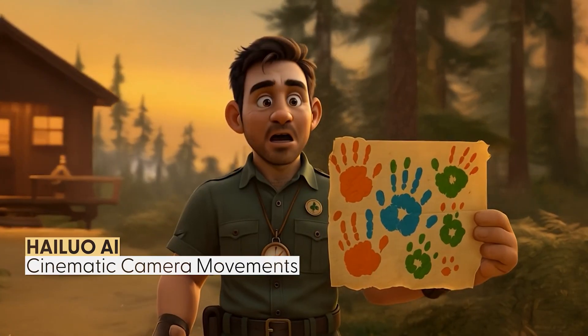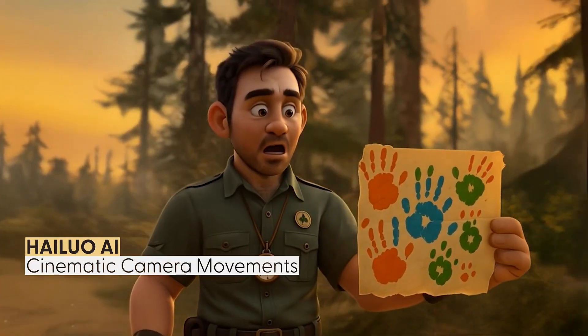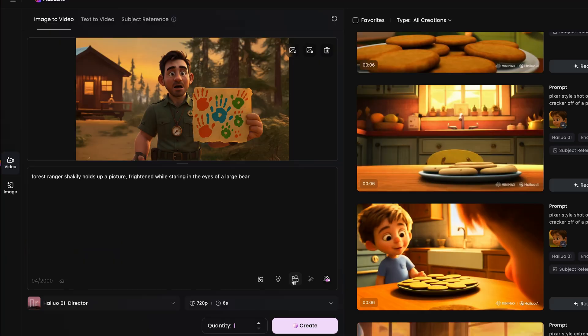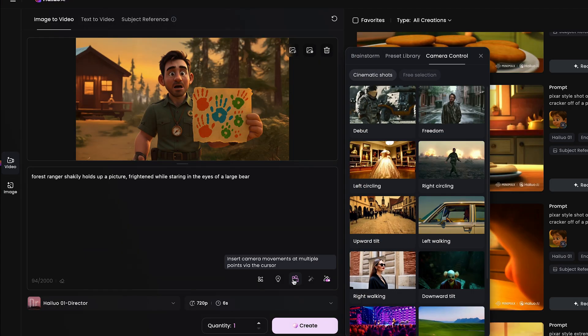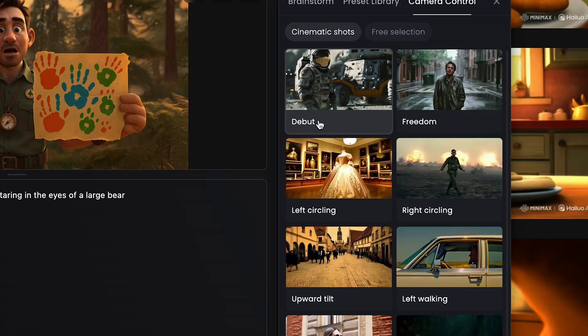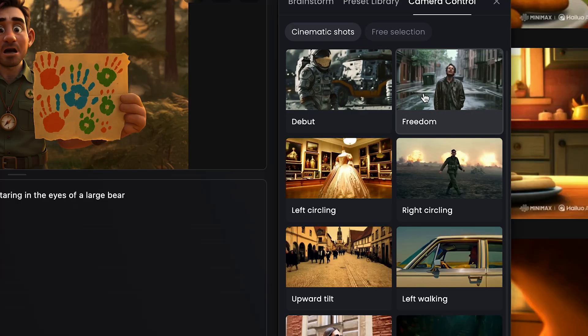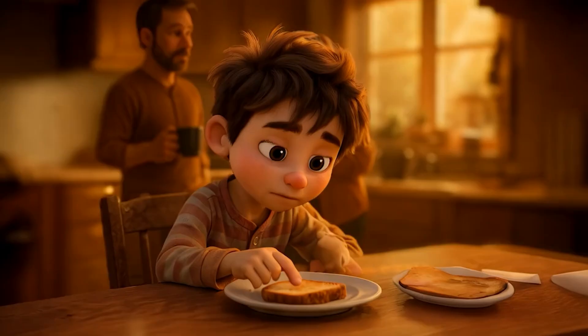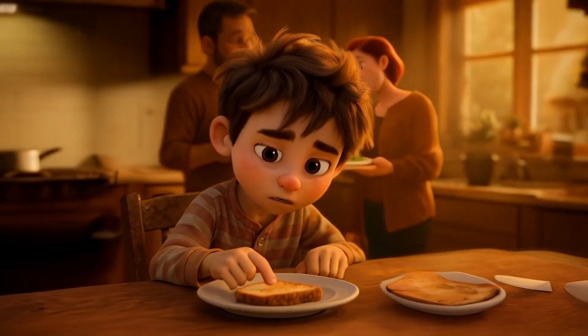For specific camera movements, I would use Hail UO's AI Director model, which has some pretty amazing camera movements you could add for realistic, cinematic-looking shots.